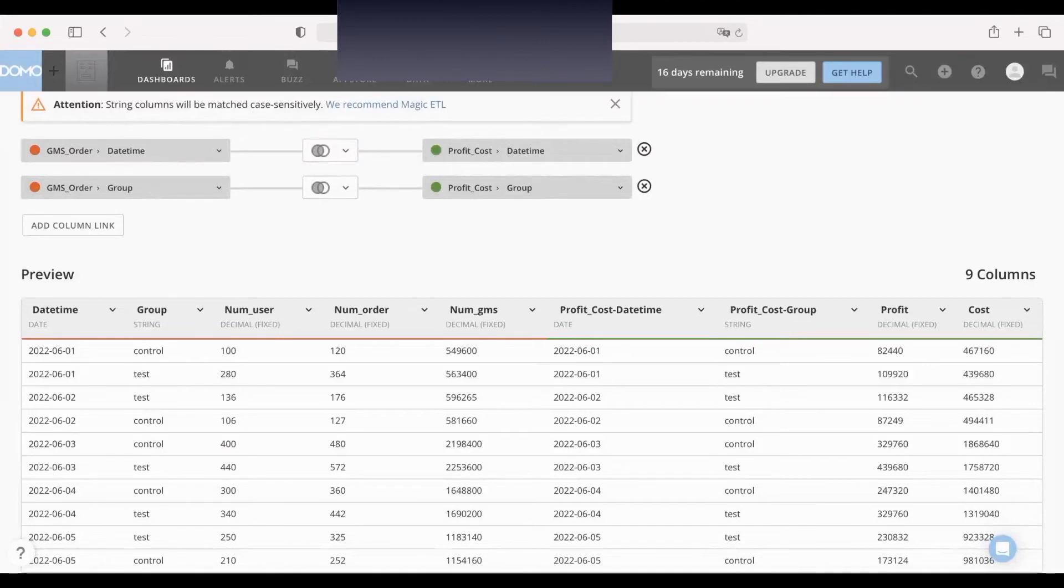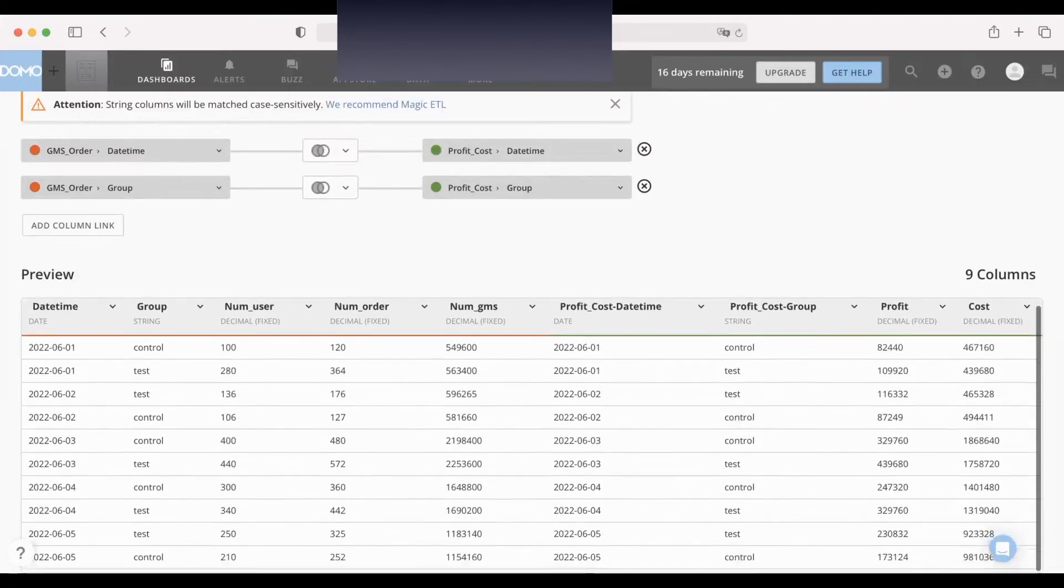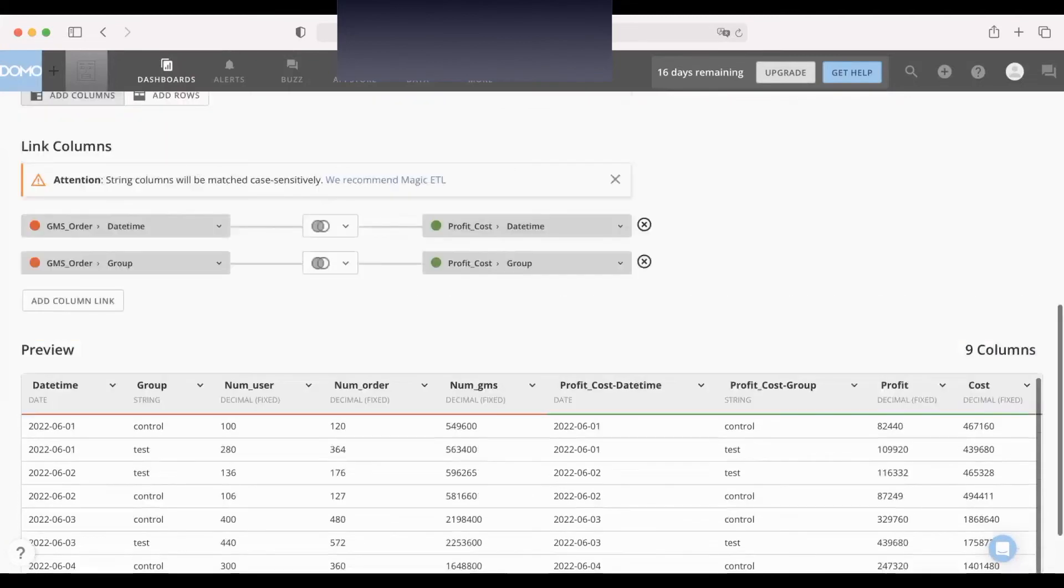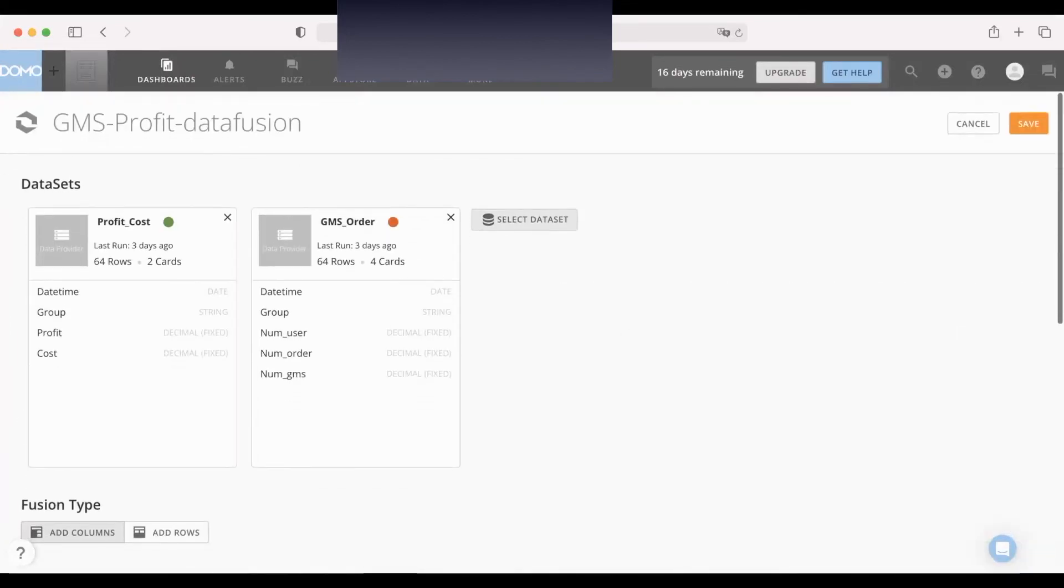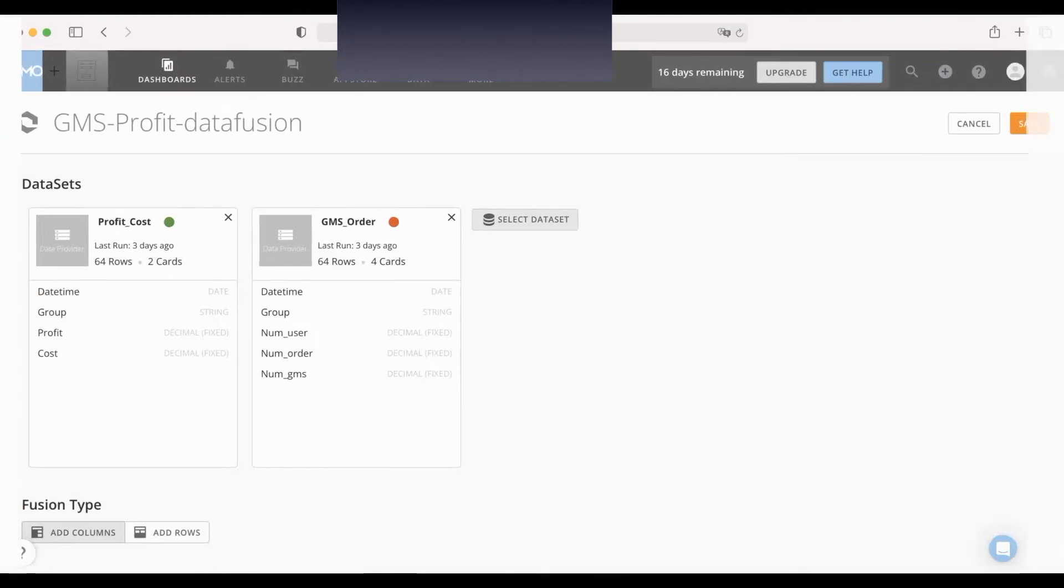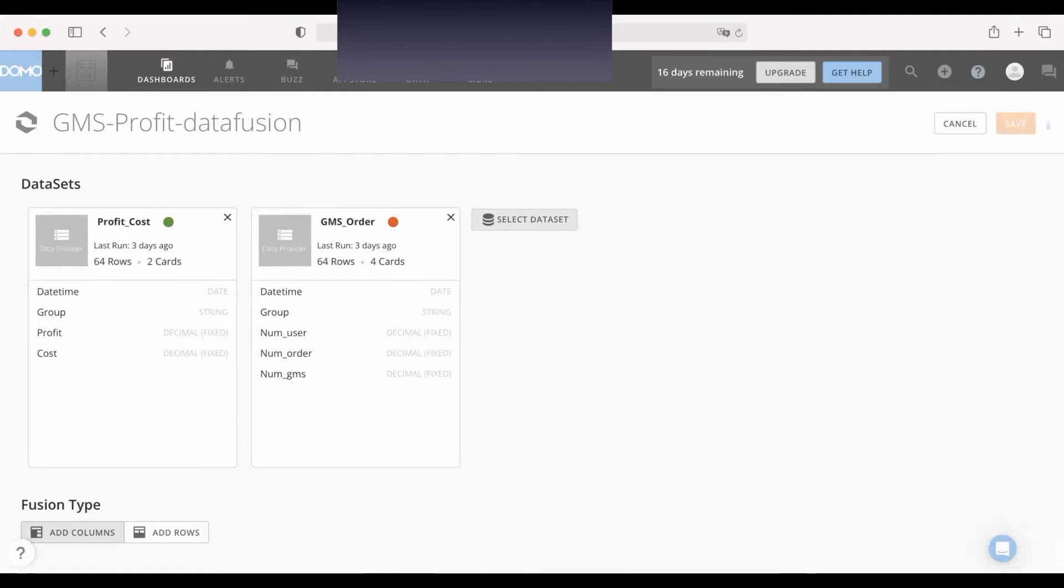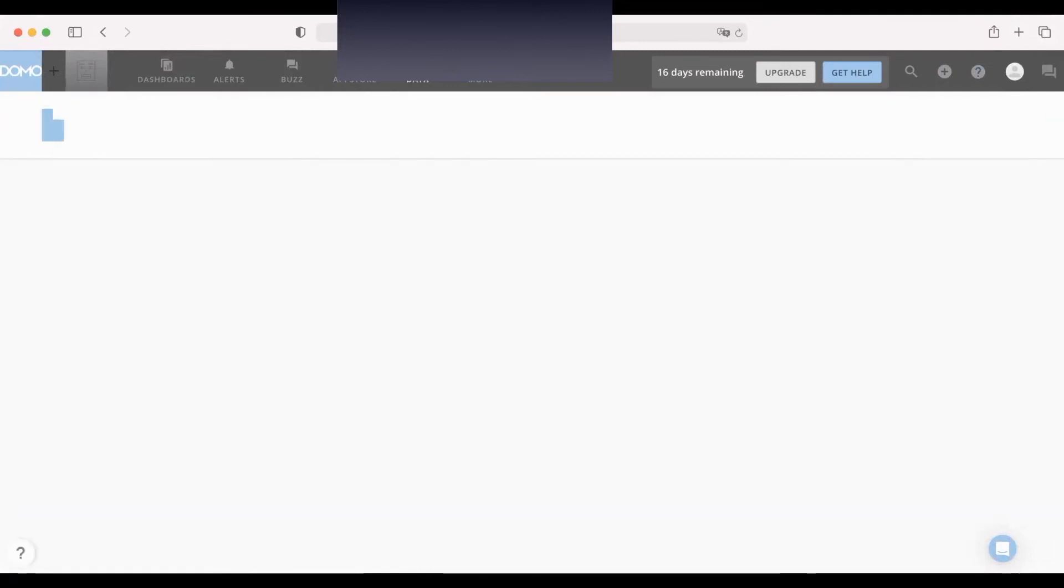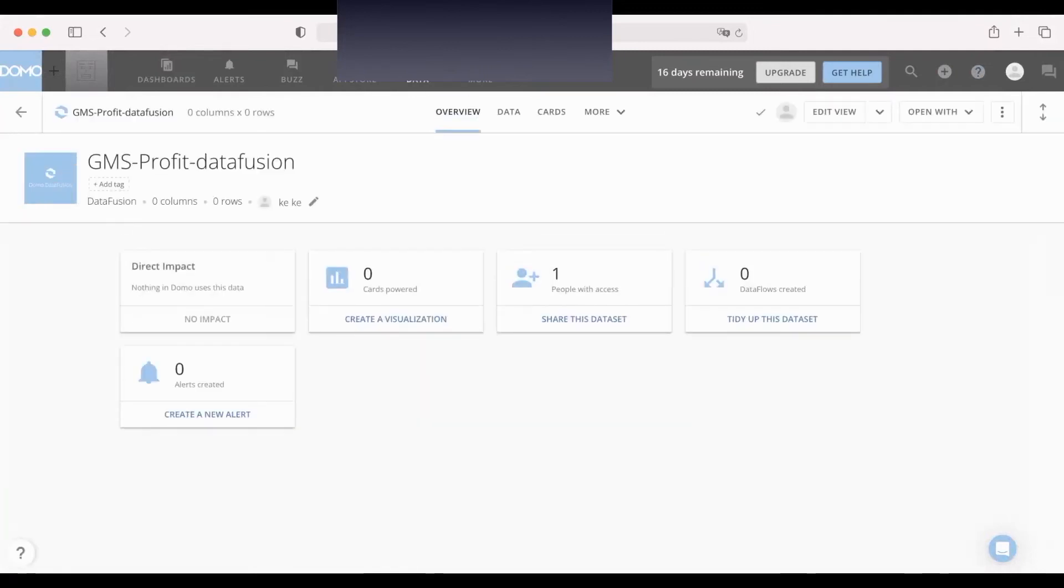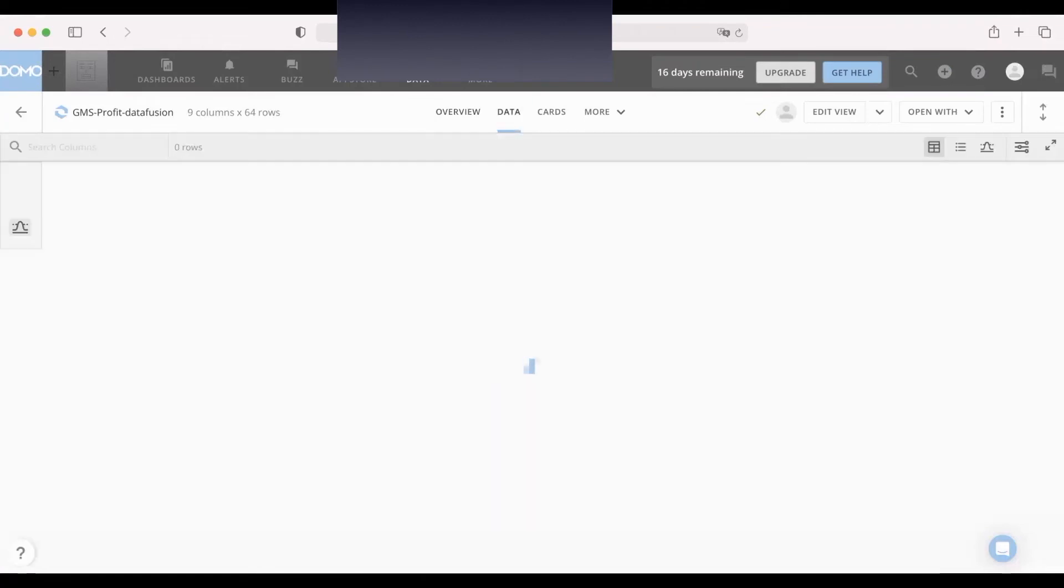These are the new columns from the profit cost data: profit cost number, group, profit, and cost. Okay, we just save. Okay, cool. Now we can get this new data set here.